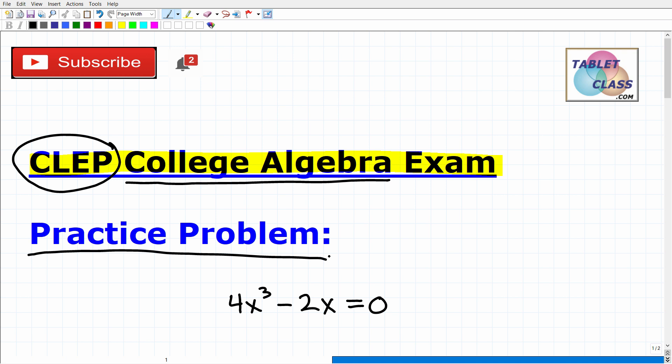I'm going to go through the solution to this equation in a second. But if you know how to solve this, go ahead and pause the video and put your answers into the comment section, and we'll see how well you've done.